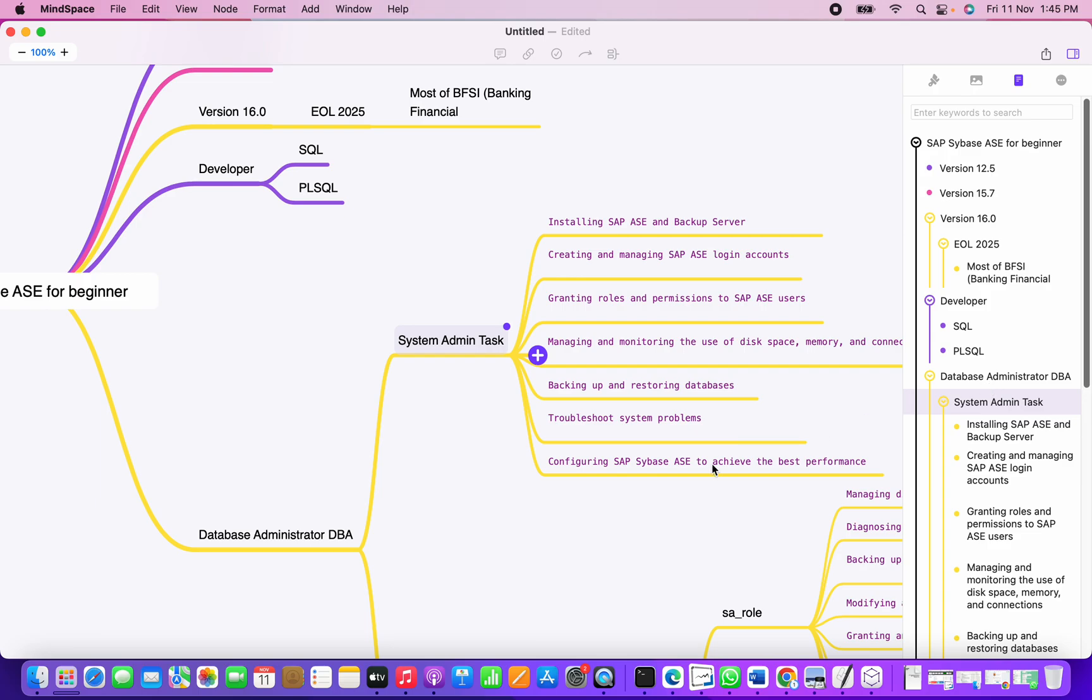The first task for Sybase admin is to install Sybase ASE and configure the backup server. There is a separate session I'm going to take about the Sybase ASE installation and configure the backup server.